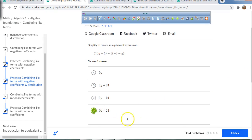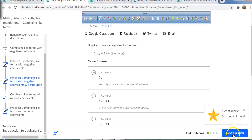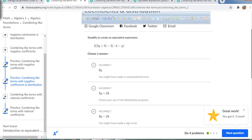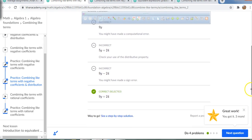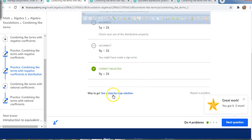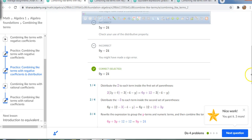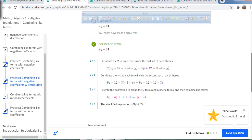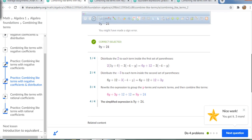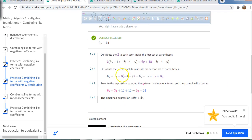9y plus 24 — there it is. If for some reason you got one wrong, just click where it says 'see a step-by-step solution' and it'll show you how they solved the problem and highlight the like terms.